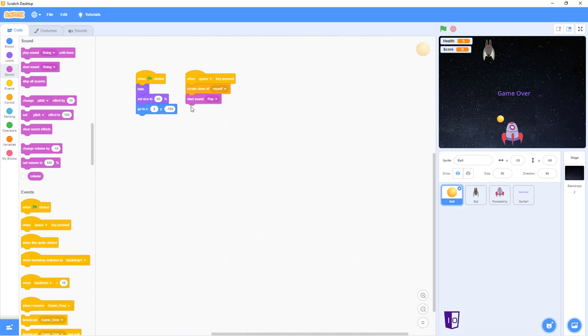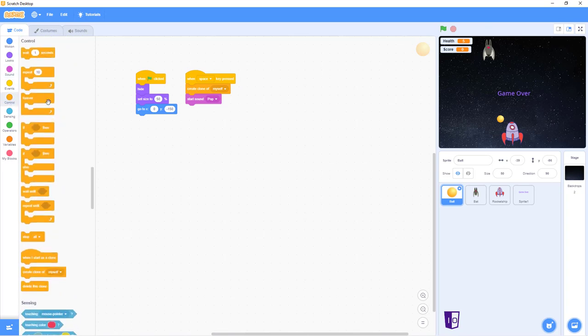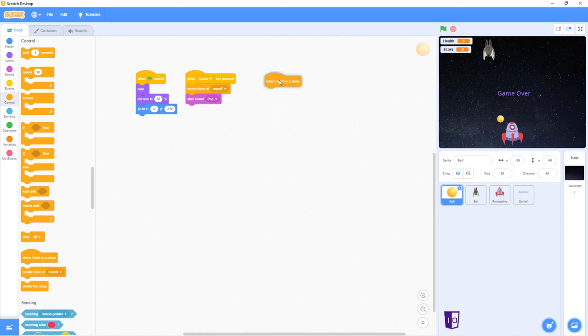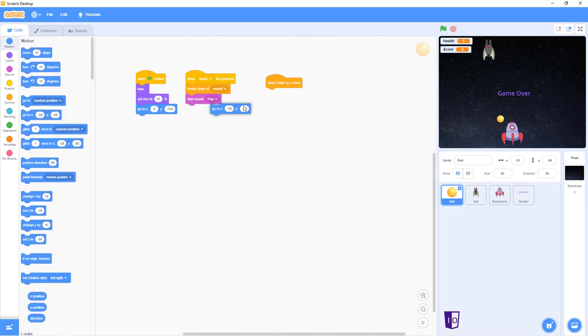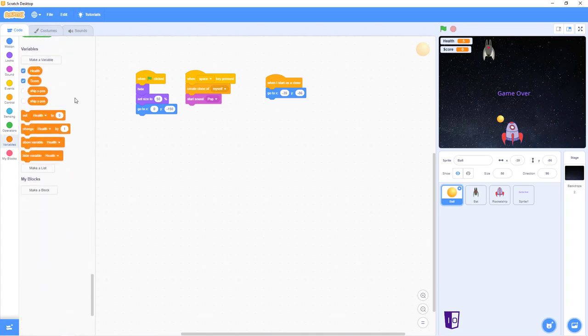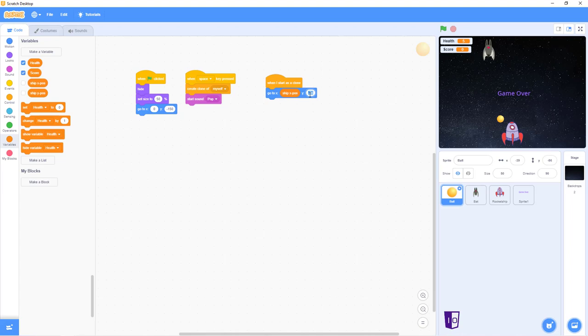So we are done with this small second part. After that, we need to go into control again and go to when I start as a clone. Then we get this piece of code, the go to X. We will replace one of these with a variable, ship X position, and negative 150.